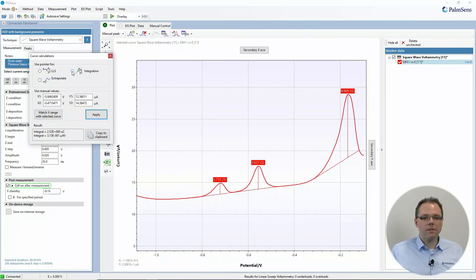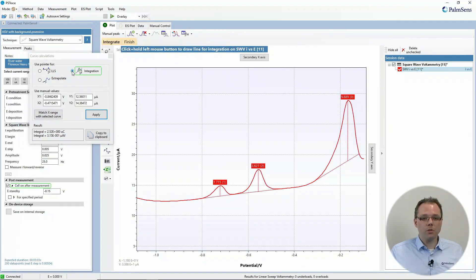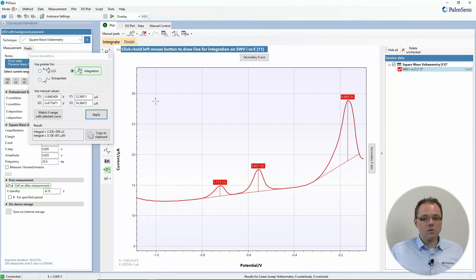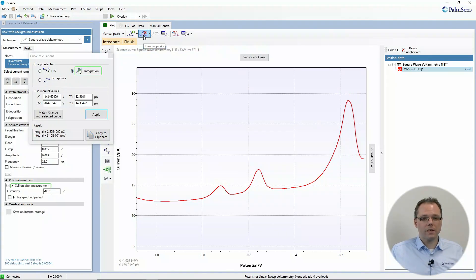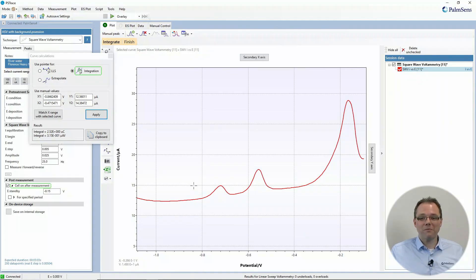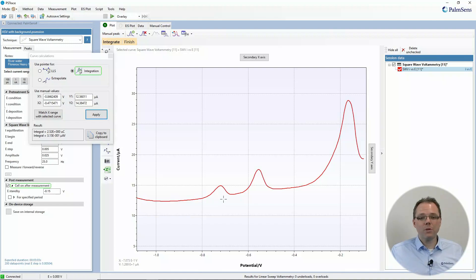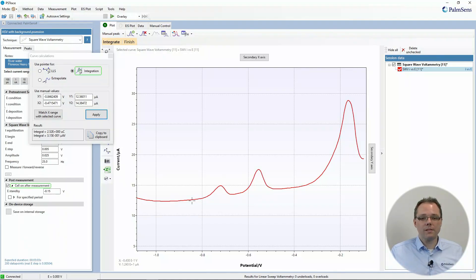So let's start with integration. You just choose the option to do integration and then the software already tells you what to do. Let's first remove these peaks so we can see the curve a bit better. And let's say for some reason these two peaks are actually the species I'm interested in.